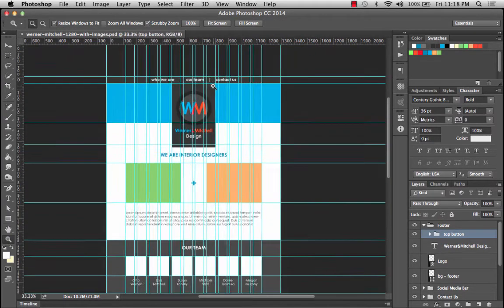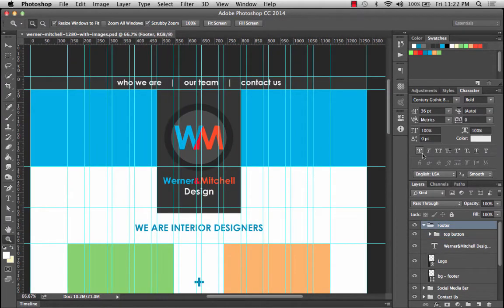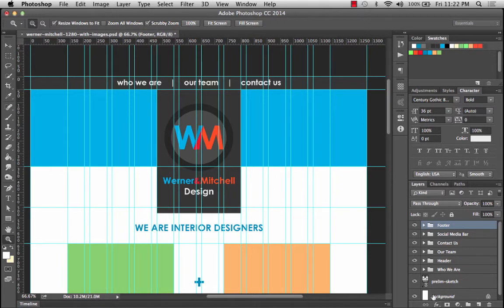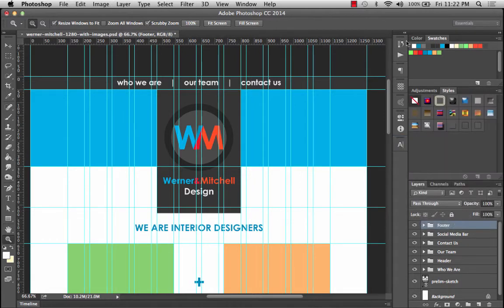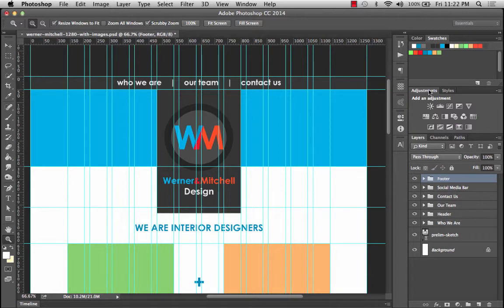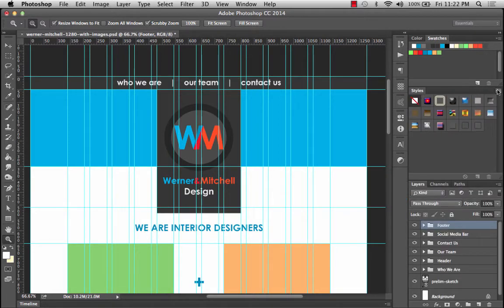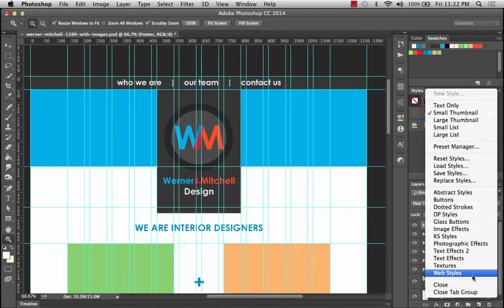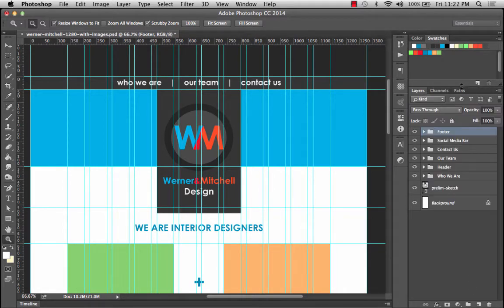I'm going to blow this up. One thing I'm noticing is I'd like to see more of my layers panel — the character panel isn't important right now, so I'll dock it in the short bar. I'll also take my adjustments, which will be important soon, and close the styles group since I don't need to see that right now.